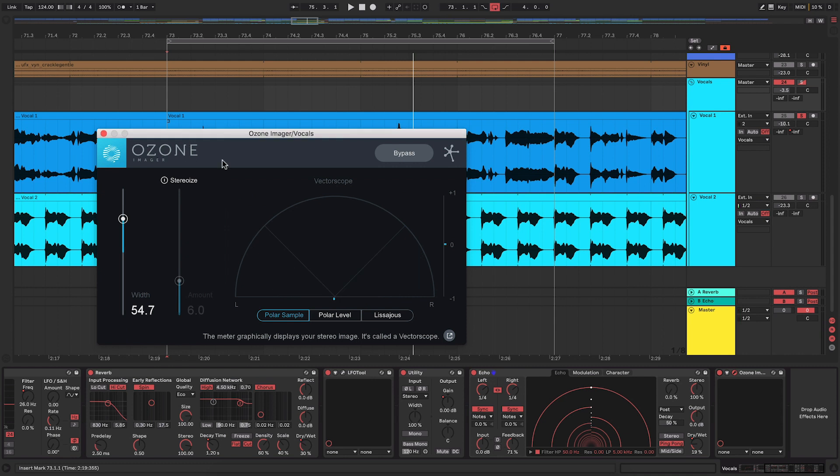The combination of those two things works so well together. And if you find that it's still not quite wide enough for you, you can enable this stereoize feature within the Ozone Imager which makes it even wider.